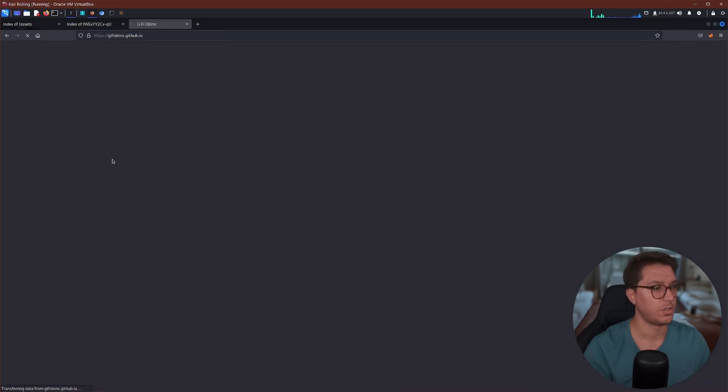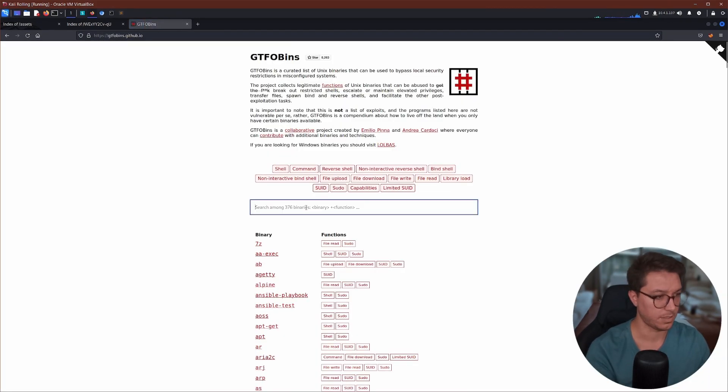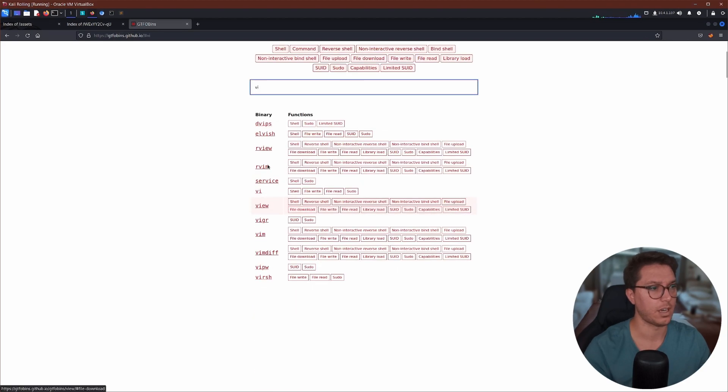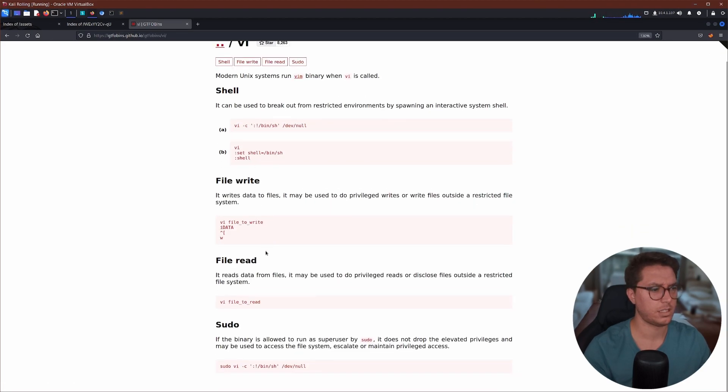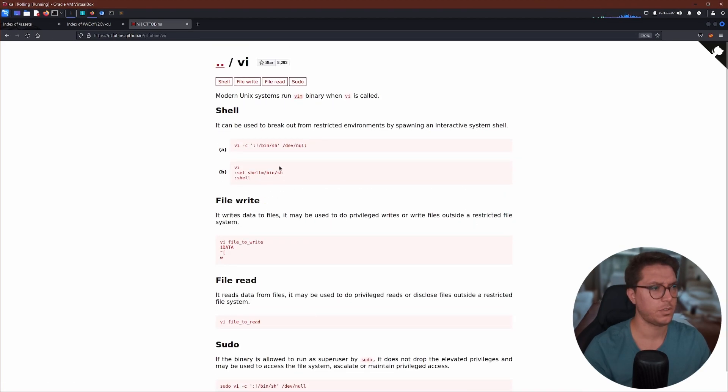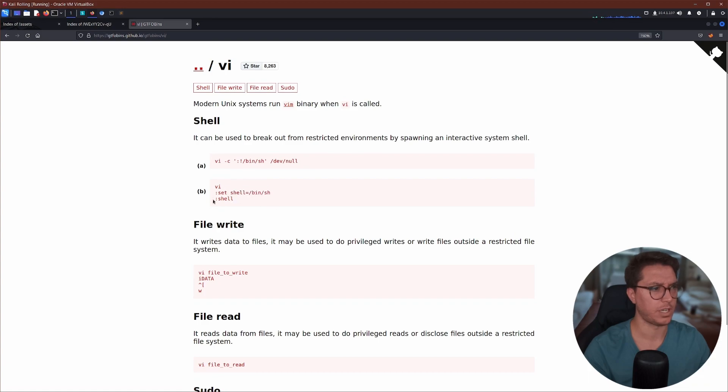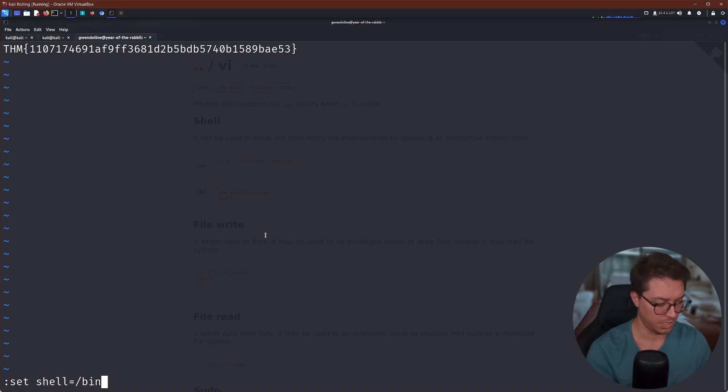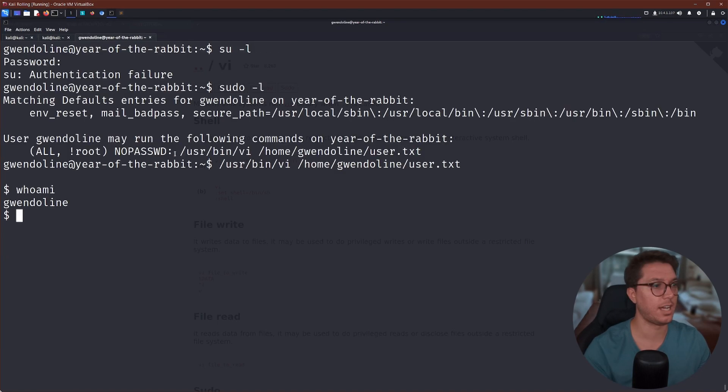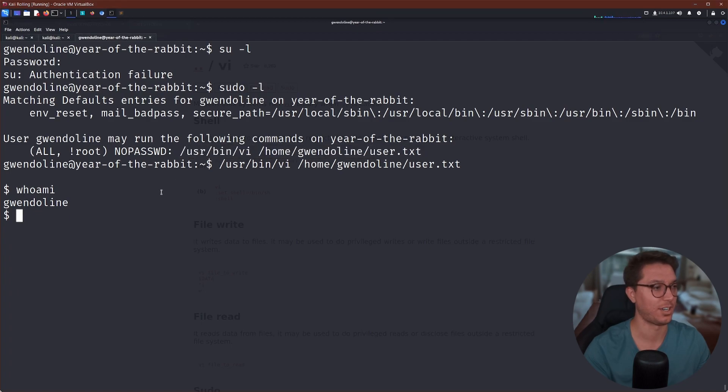And there is shell, is it shell that I want? I think it's this. I think we do this. I think we can run set colon set shell bin bash and then we can execute shell. It's this one, colon set shell equals bin sh and then colon. Okay, I didn't run it with sudo so I wasn't actually executing a sudo, I was executing as Gwendoline.